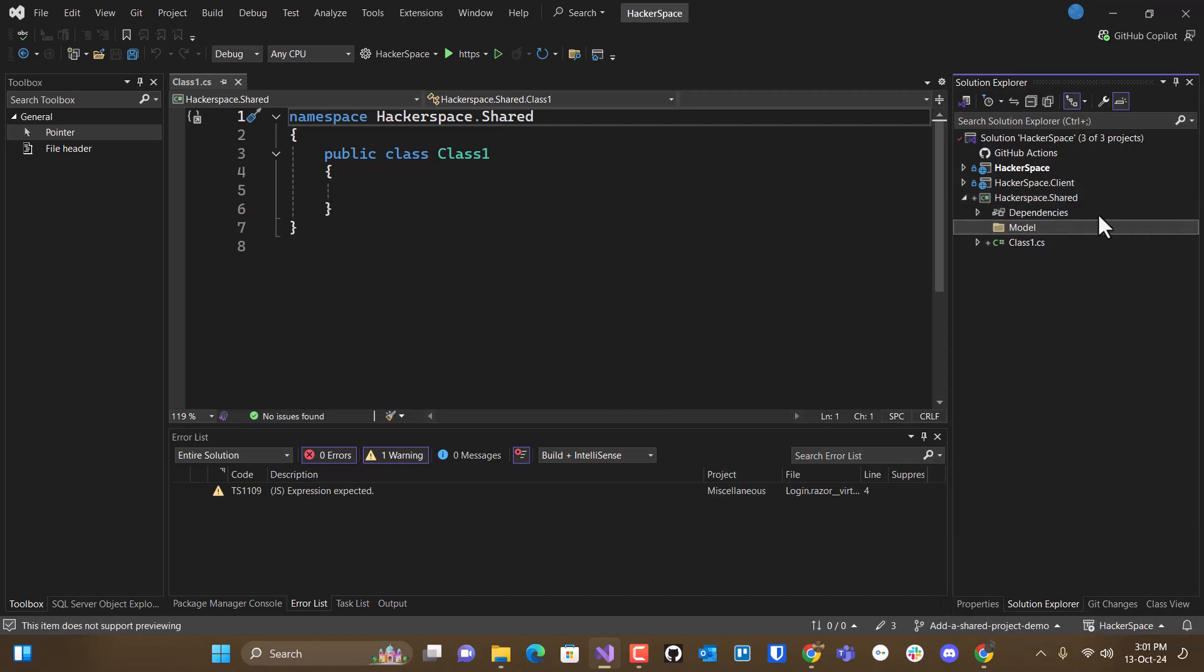There'll be other folders in here, but things that we will be sharing between the server project and the client project. If both of these projects need the same class, we'll put them in hackerspace.shared.